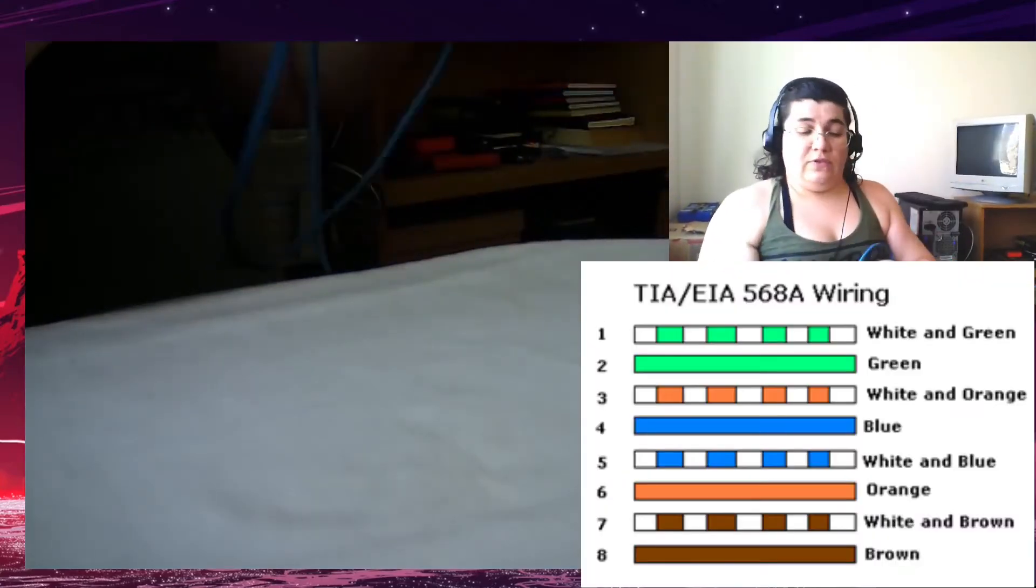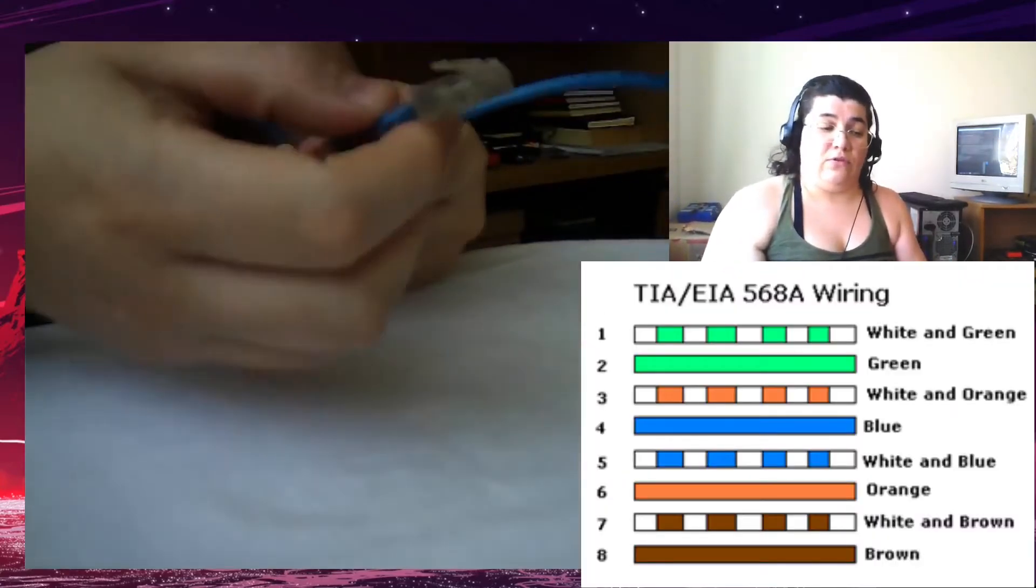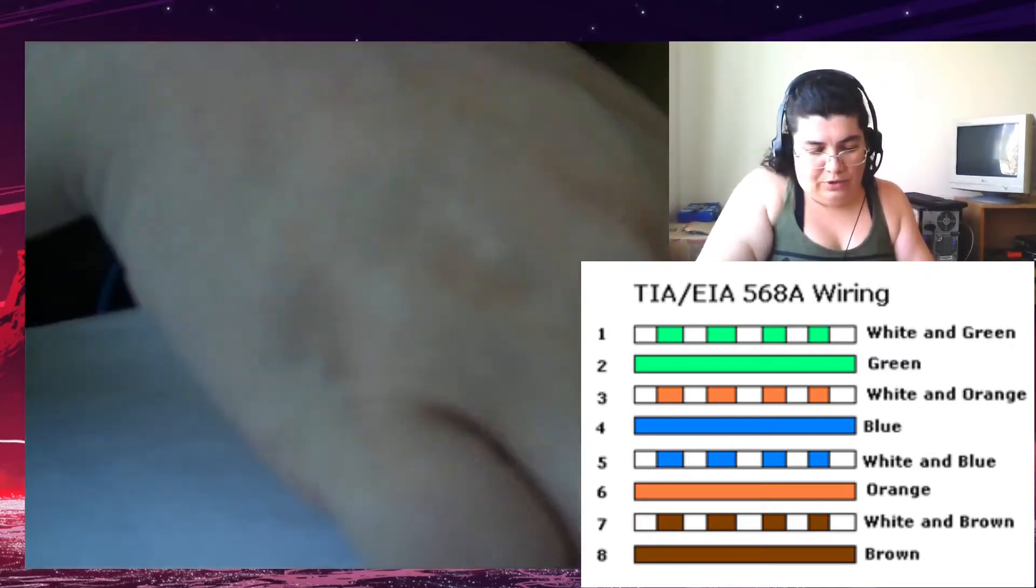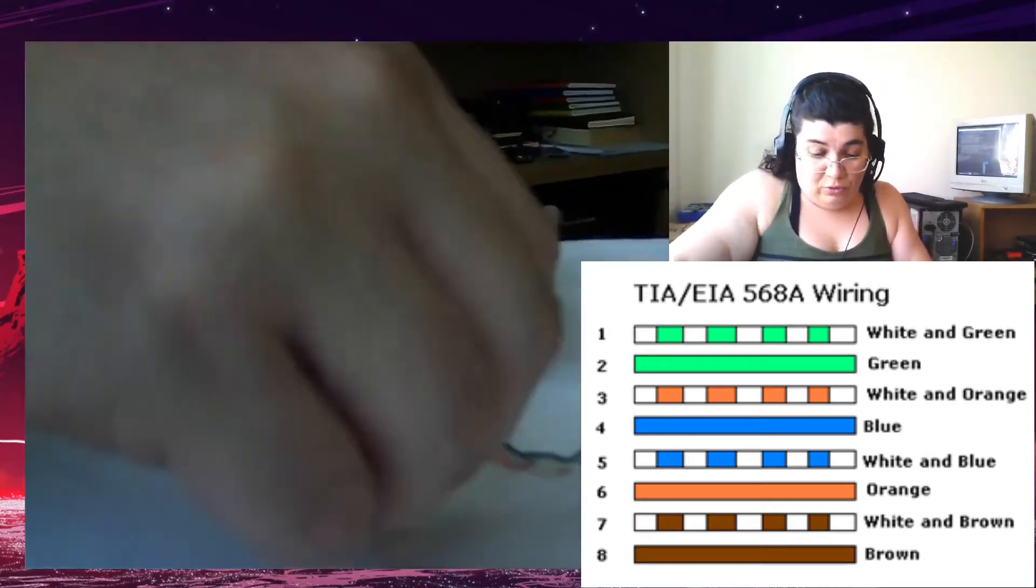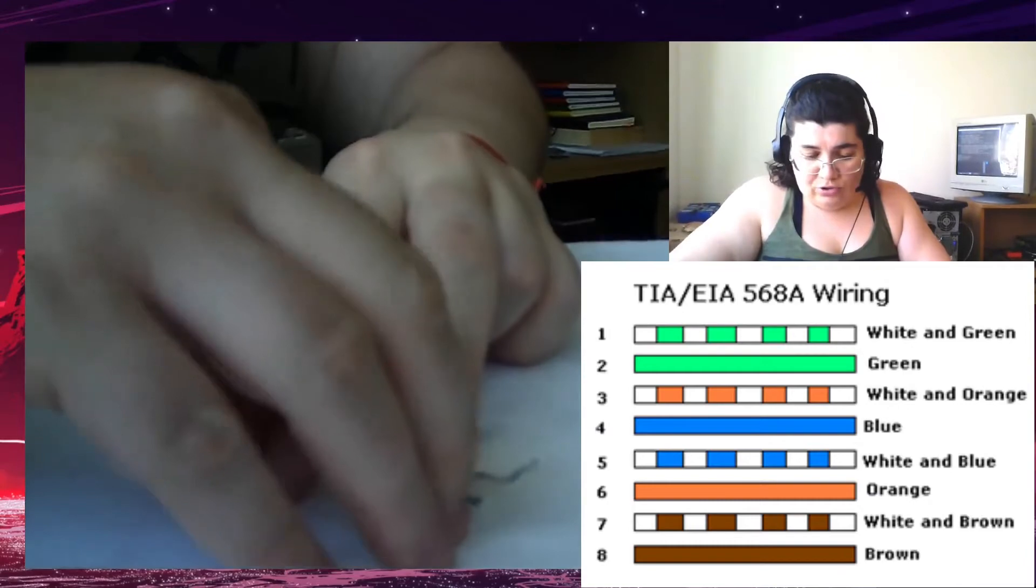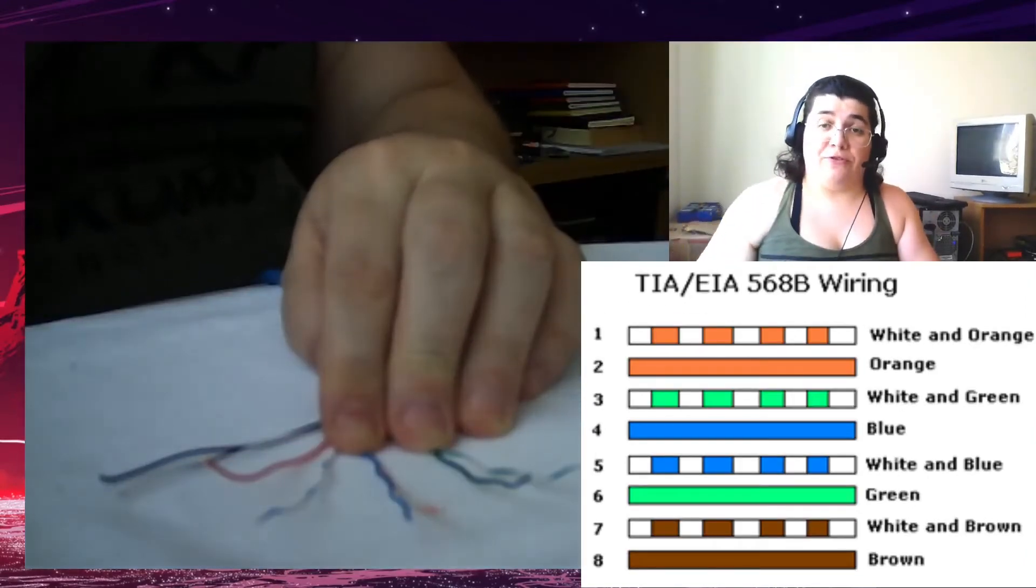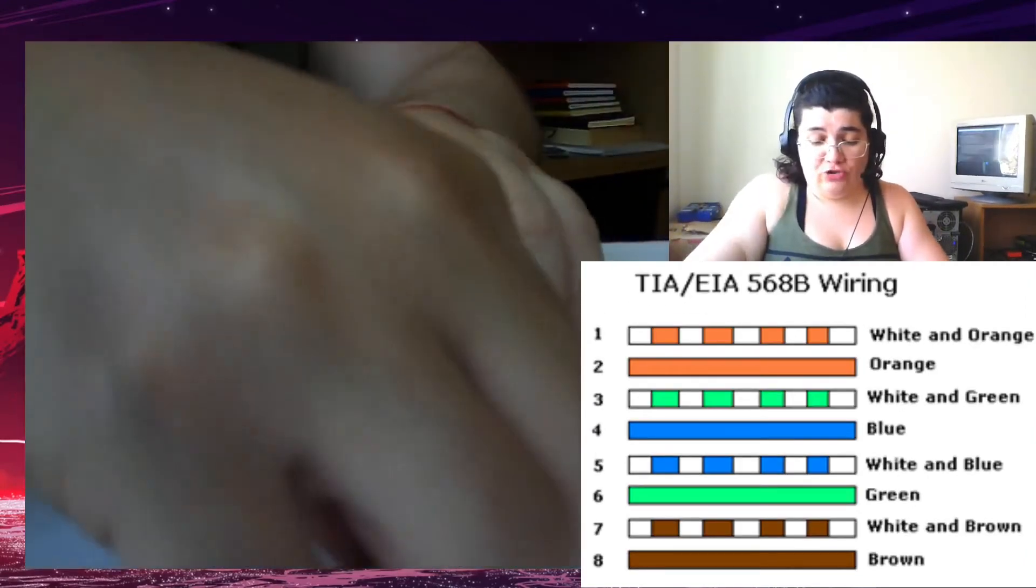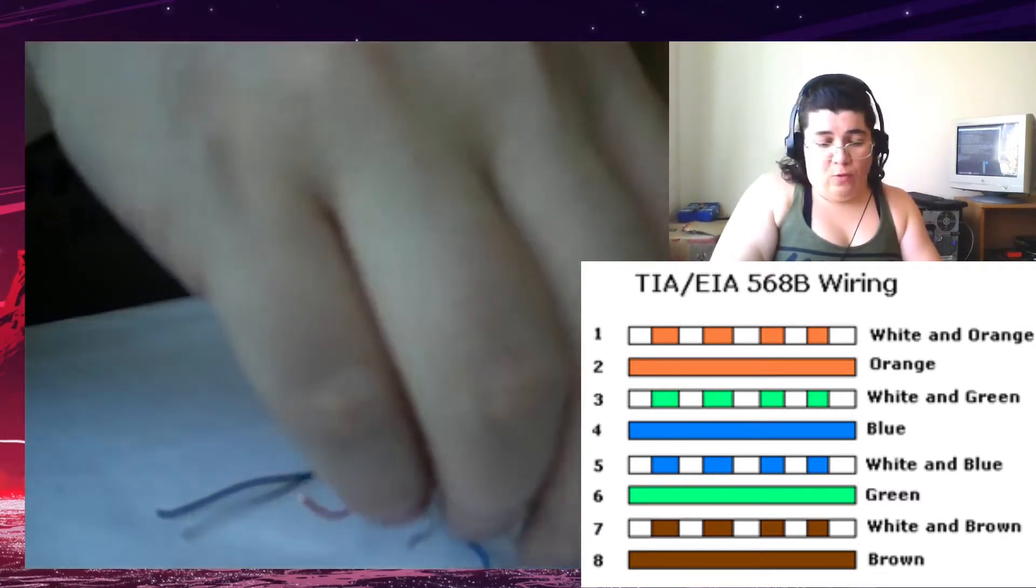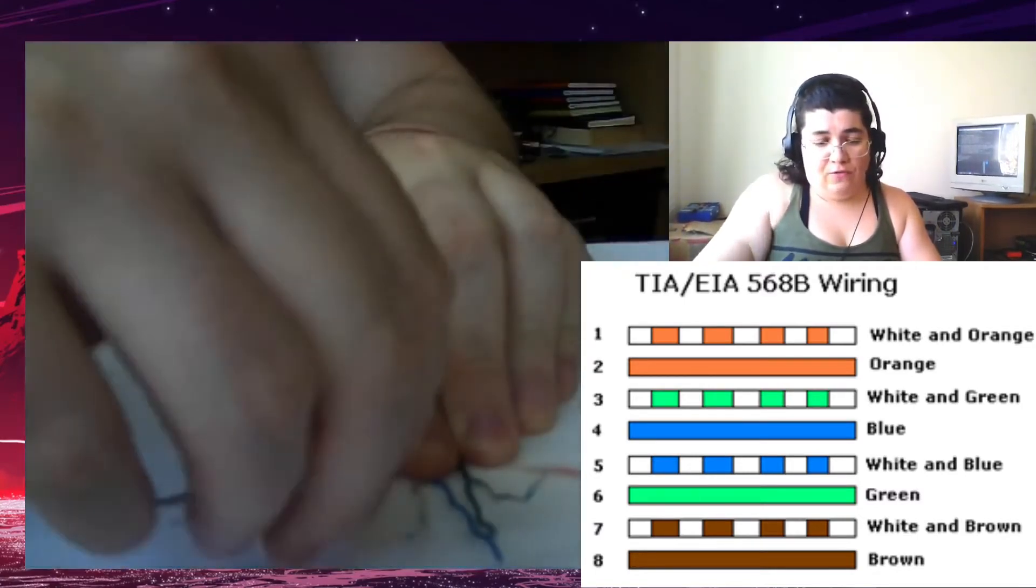One of the sides is the standard. That is white-green, green, white-orange, blue, white-blue, orange, white-brown, brown. The other side for the crossover, we're going to switch white-green for white-orange, green for orange.